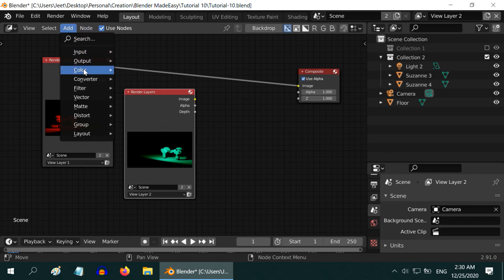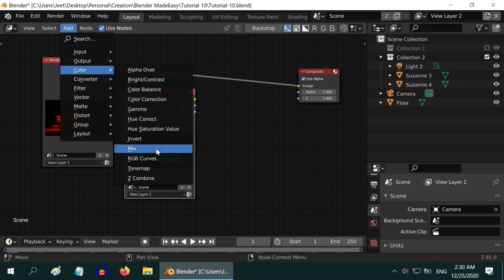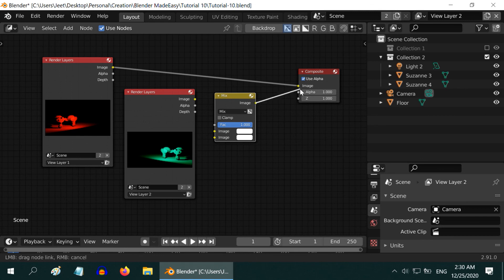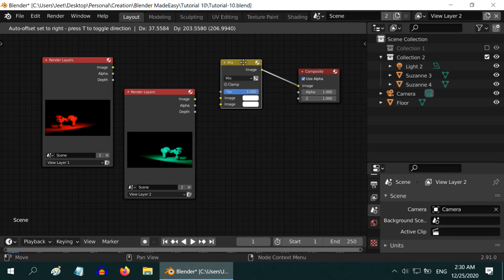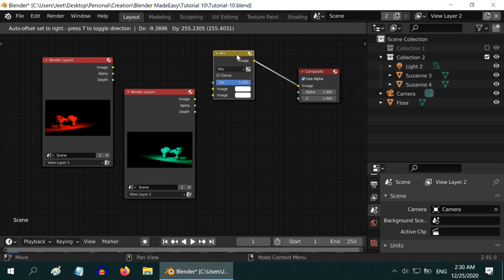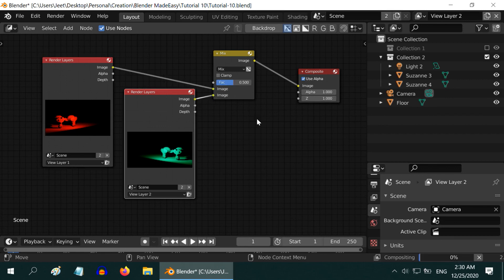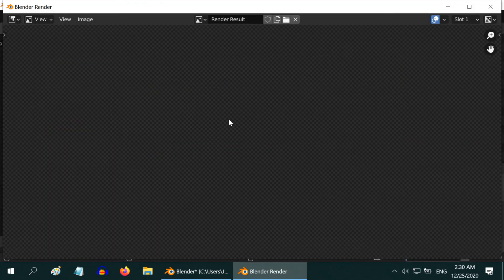For that, let us add one Mix Node here. The output of this node will go to the composite. And we need to connect the output of the two Render Layers to the input side of this node. Then mix them at 50-50 ratio. Finally hit the F12 key once more to see the output.